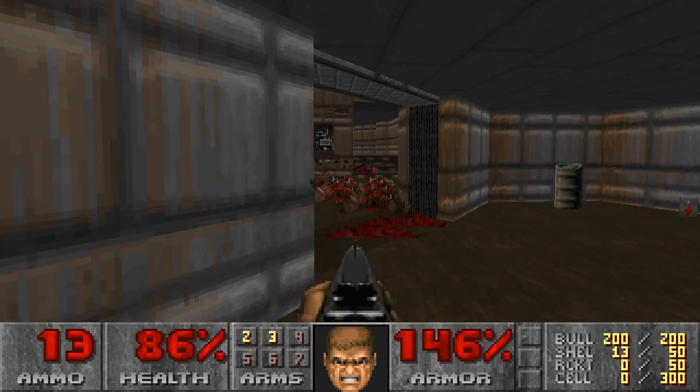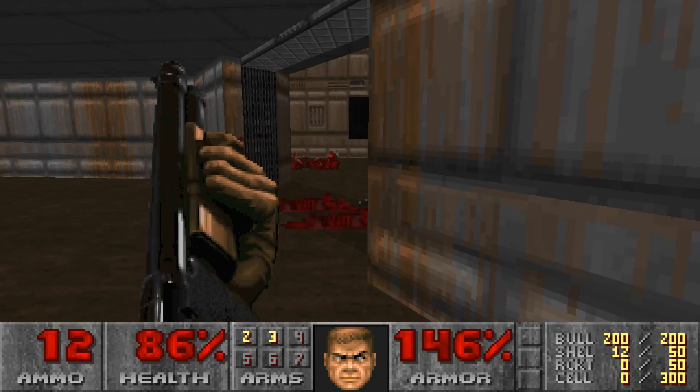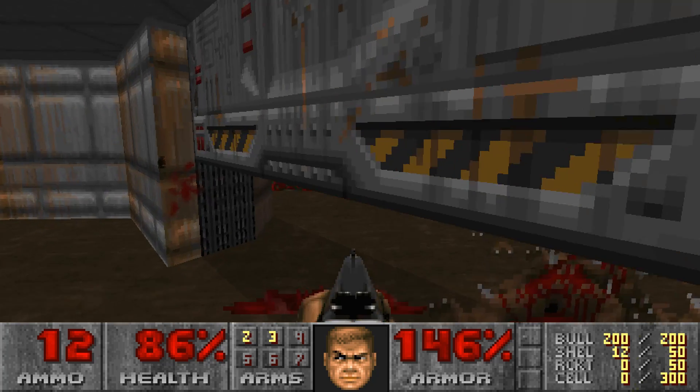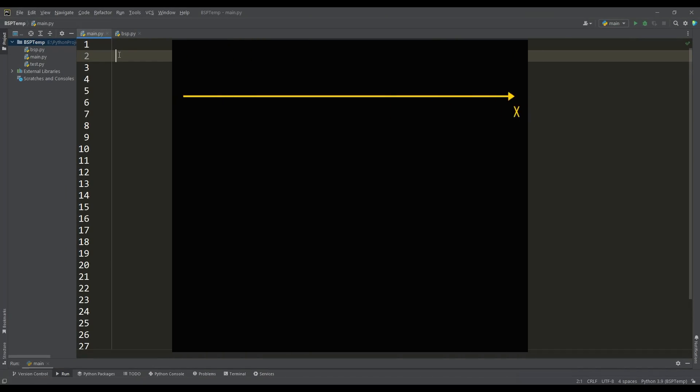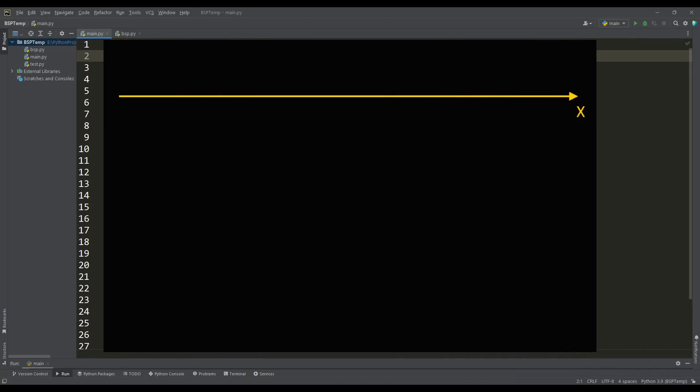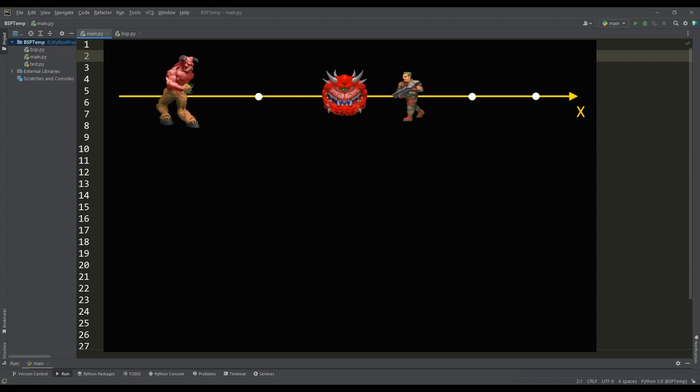Let's take a quick look at how BSP works. To deal with BSP, let's first consider a one-dimensional space - a straight line with several points on it, and let these points represent some objects.